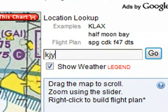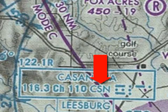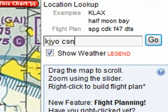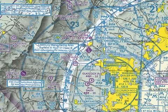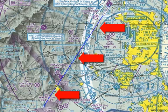I'm going to put in KJYO and CSN. CSN is the GPS identifier of the Casanova VOR. Now we're going to do this in two different ways — we're going to navigate via VOR, and later we're going to navigate by GPS. But for the purposes of Skyvector, we need to use the GPS identifier to plot the course. So we've got the two waypoints plugged in here, I just click Go, and the map will re-display. Now you see a line between the Leesburg Executive Airport all the way to the Casanova VOR.